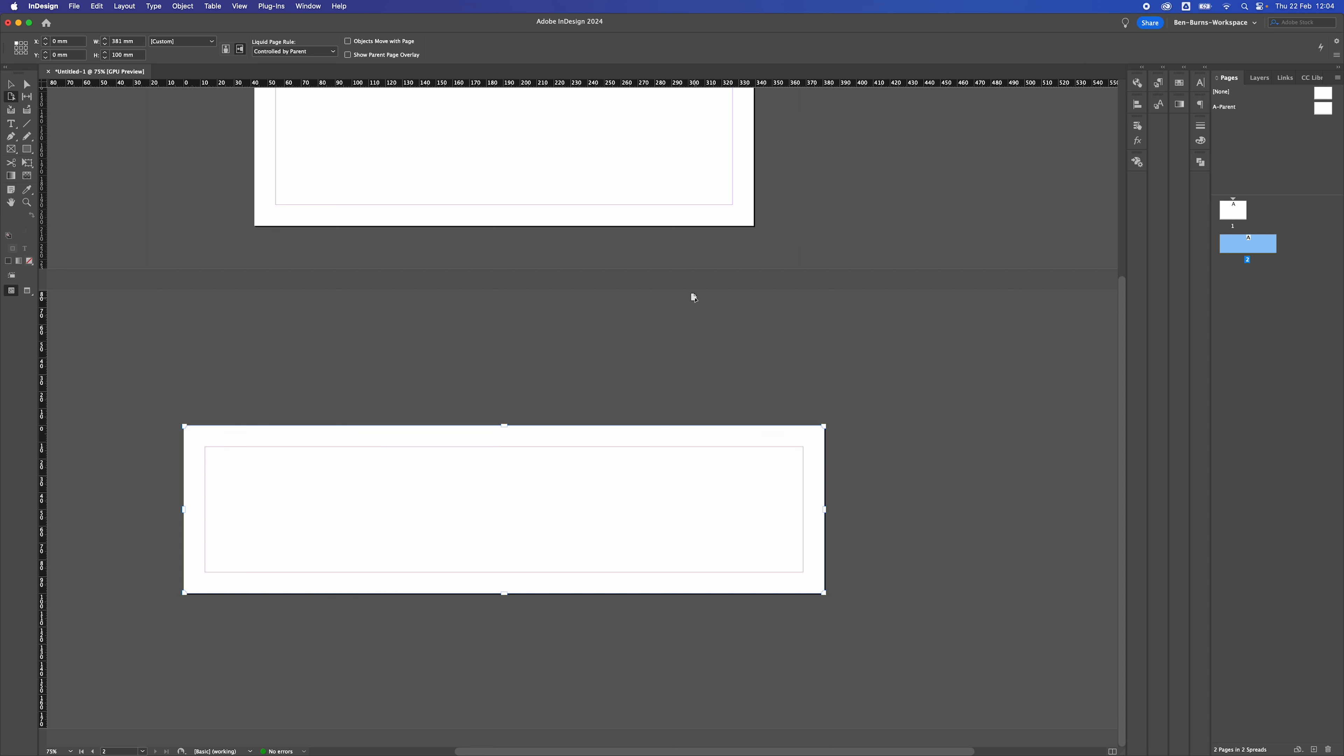So that's how to have different size pages inside the same document in Adobe InDesign.